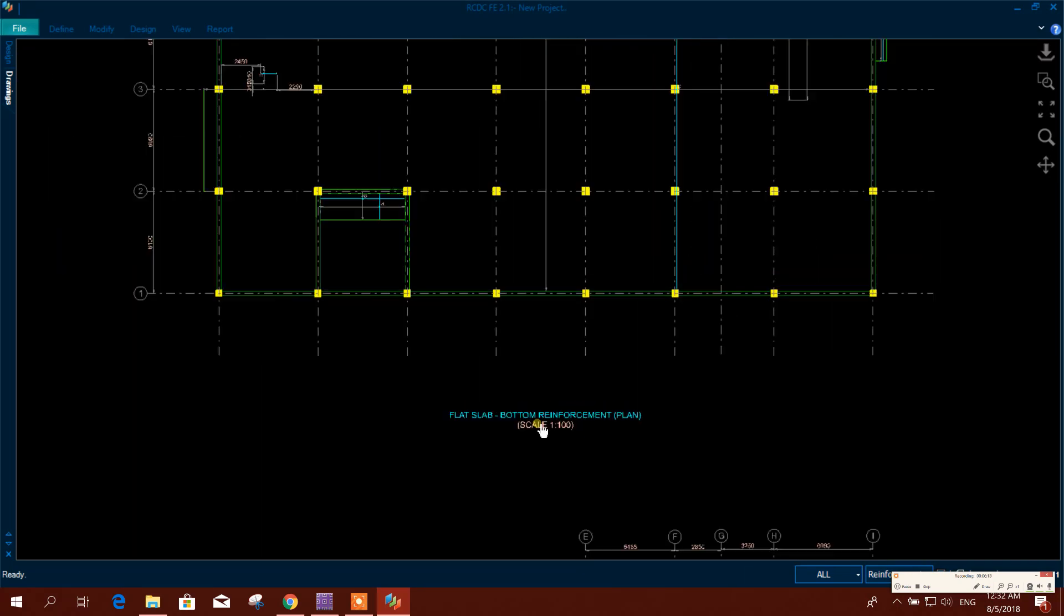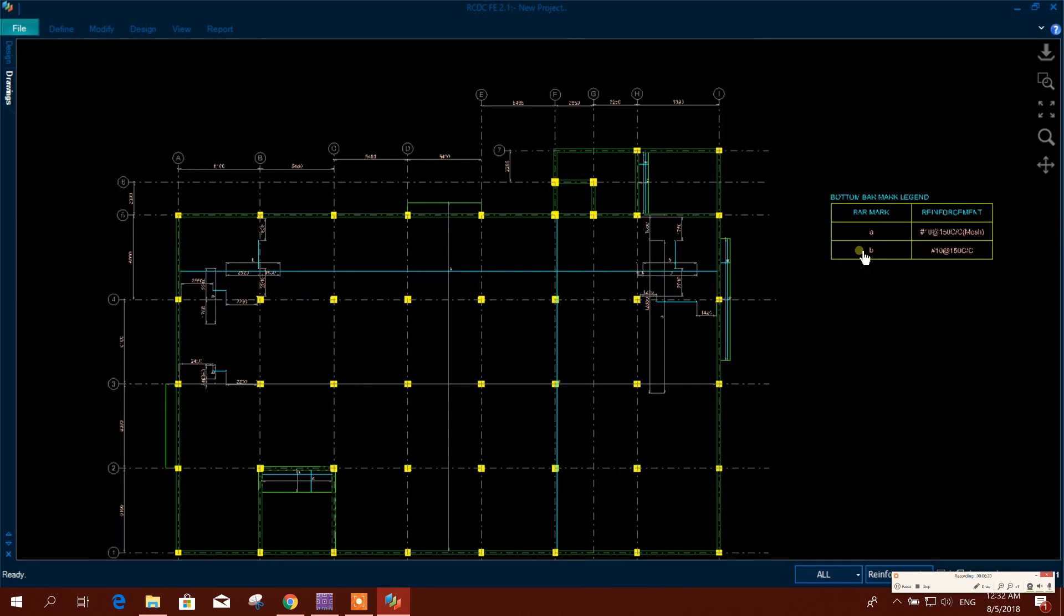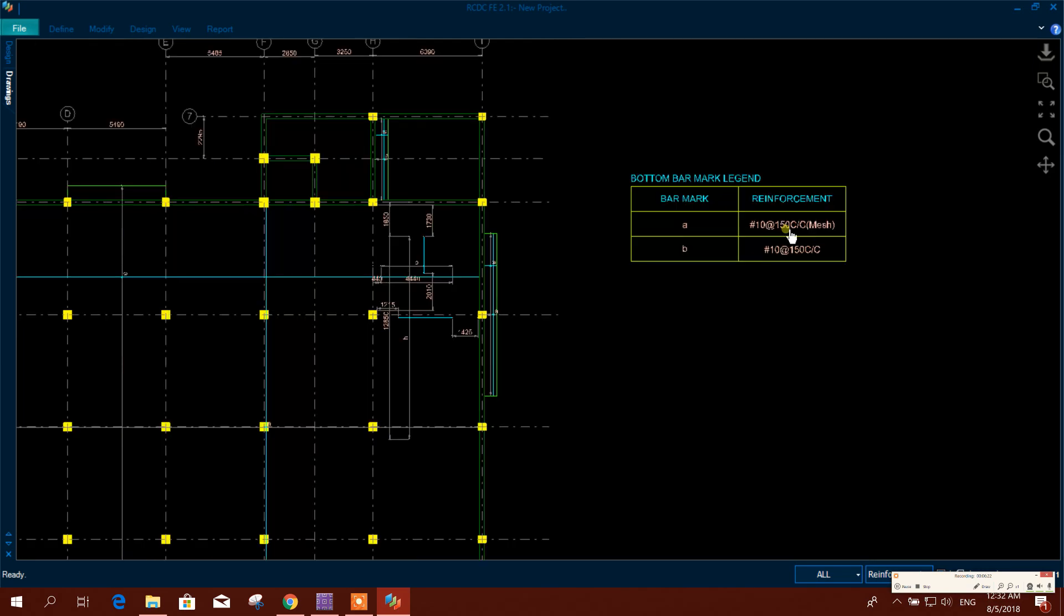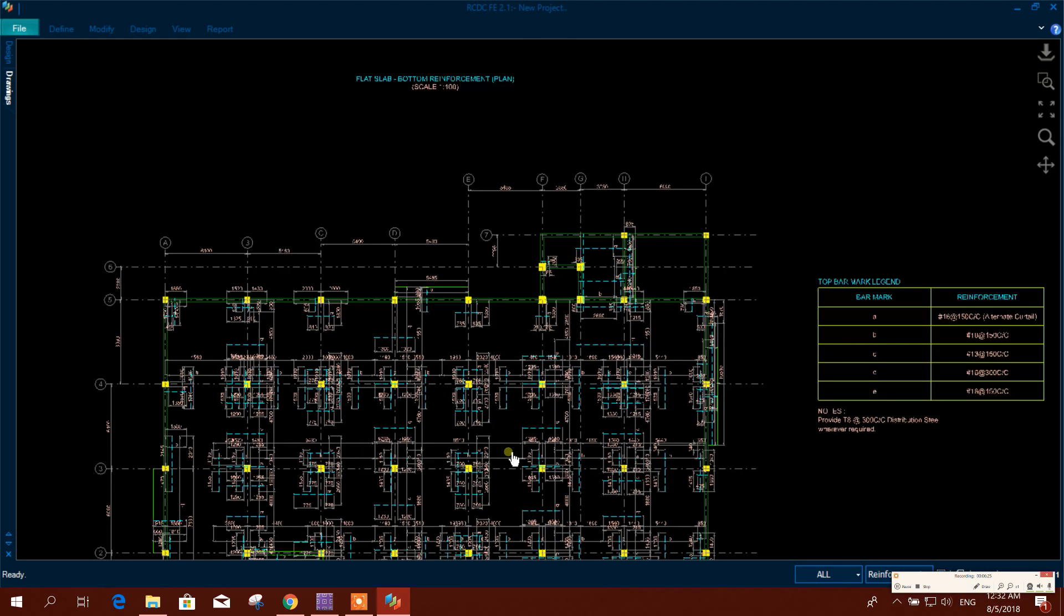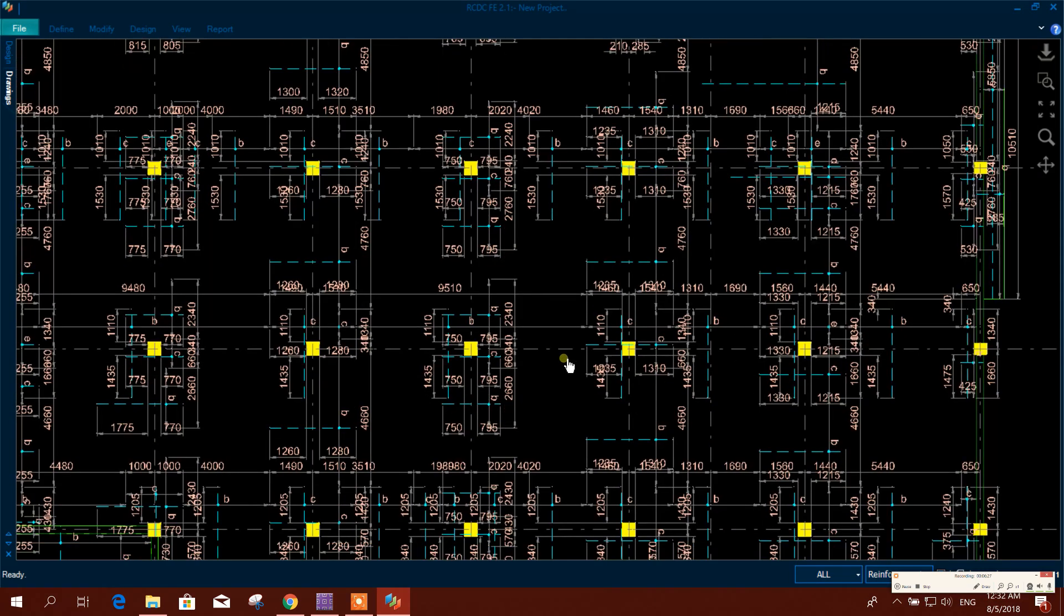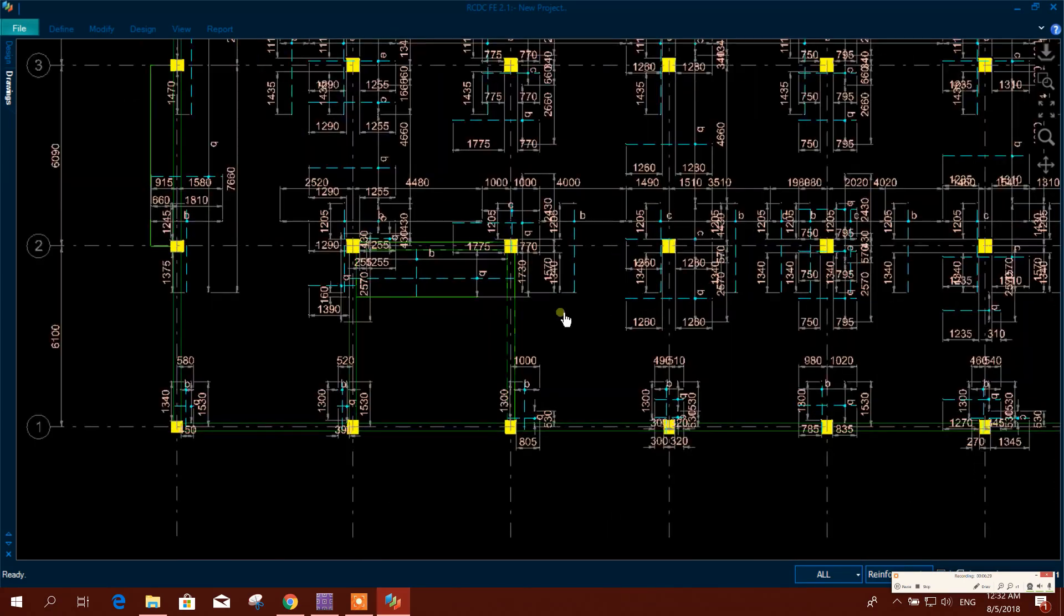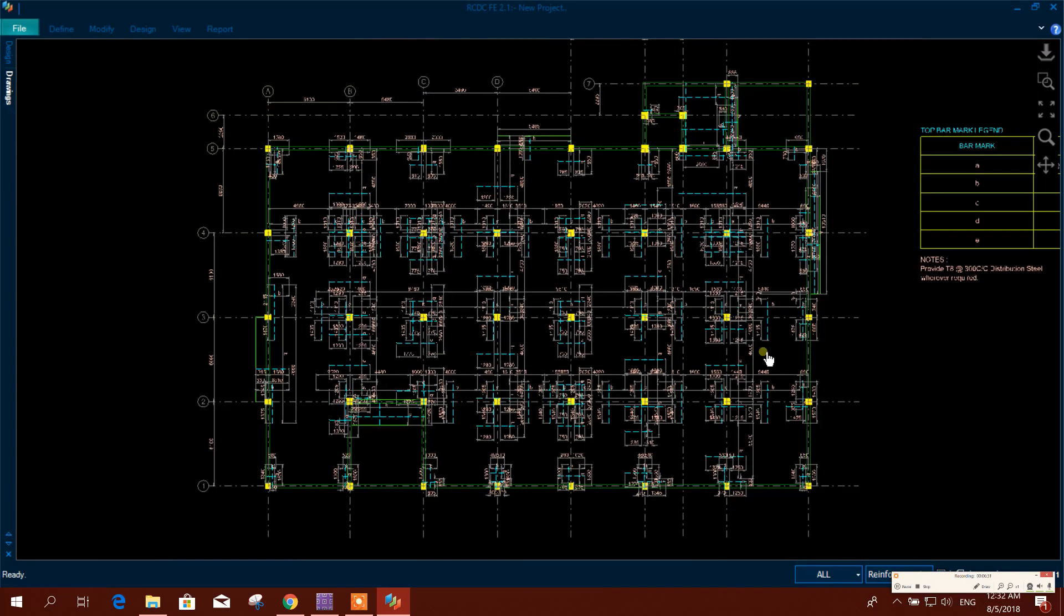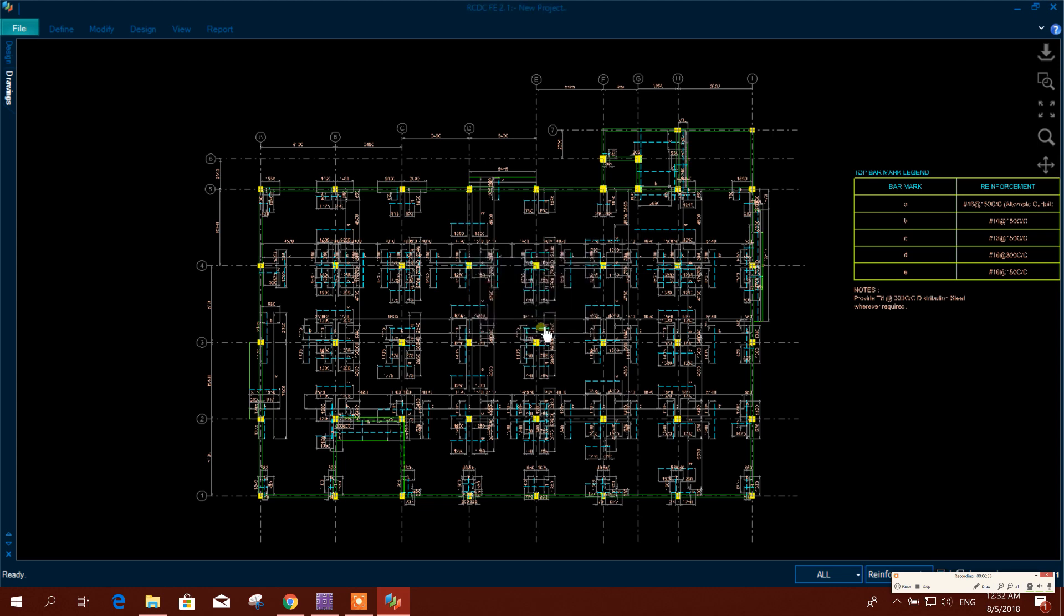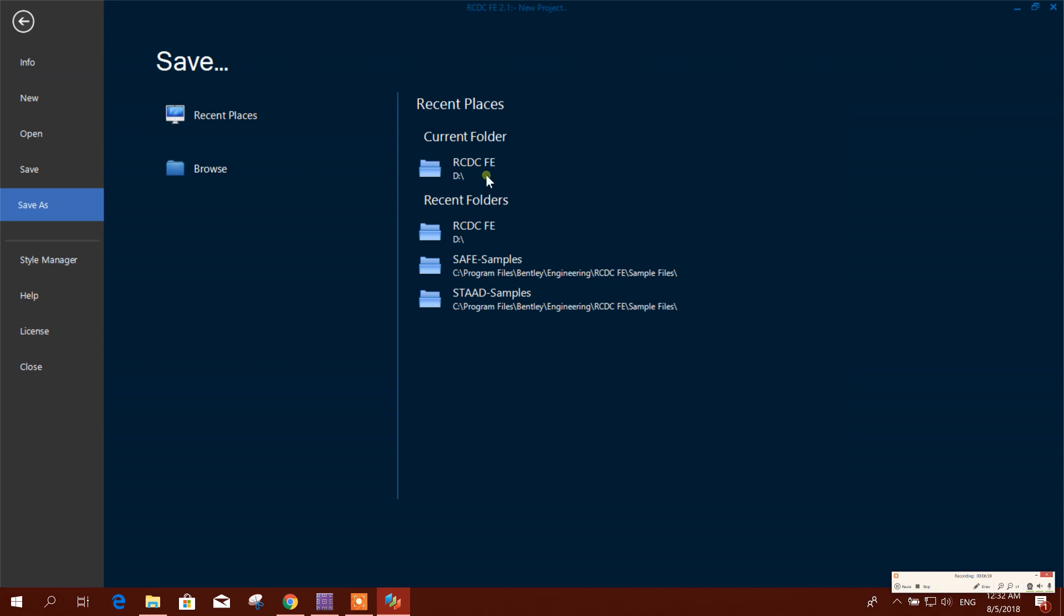This is the bottom reinforcement plan with rebar mark and reinforcement. And here, this is the top reinforcement plan. Now we can save this drawing. We'll save this project - save, yes.